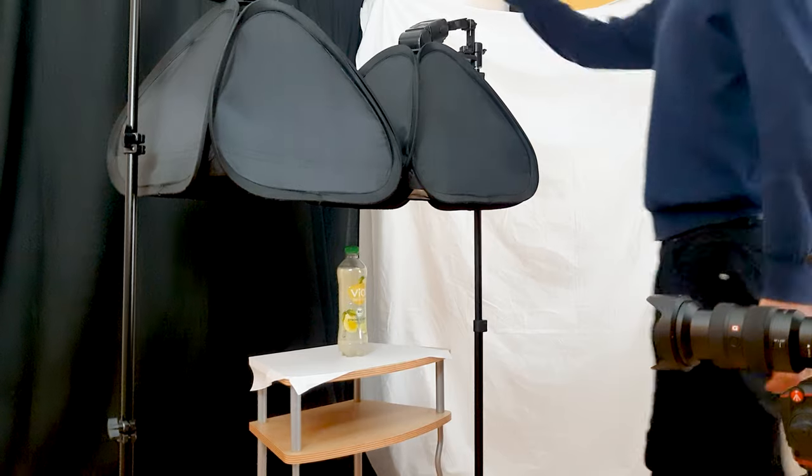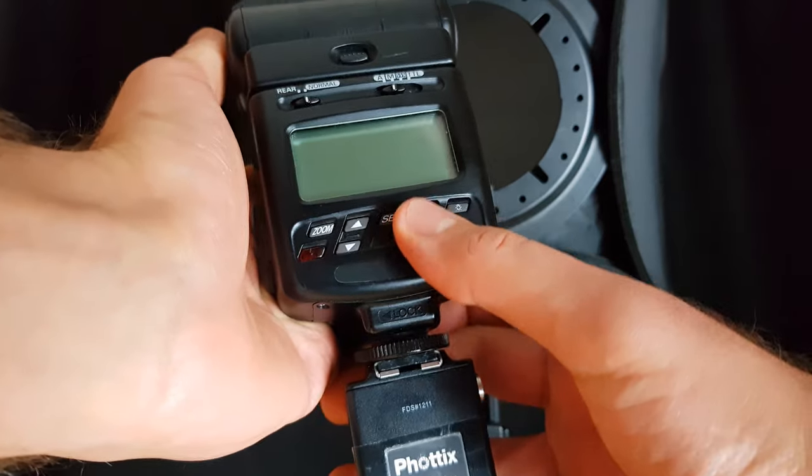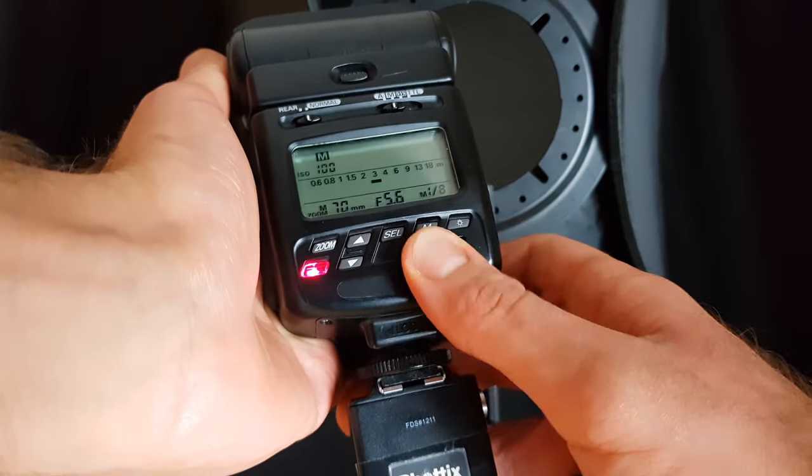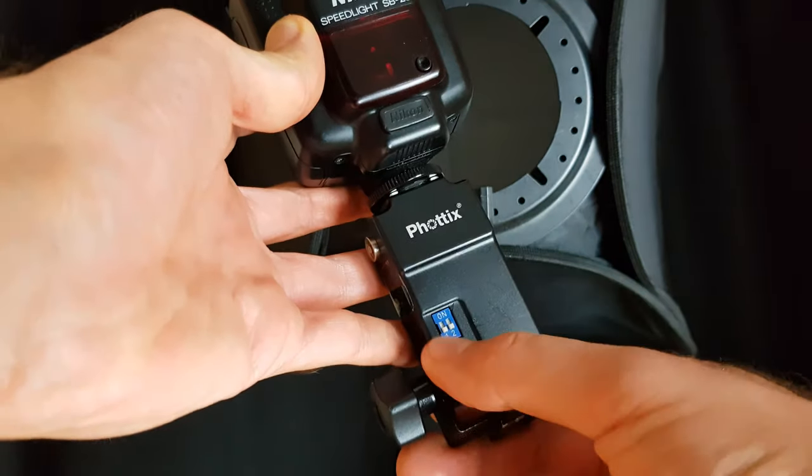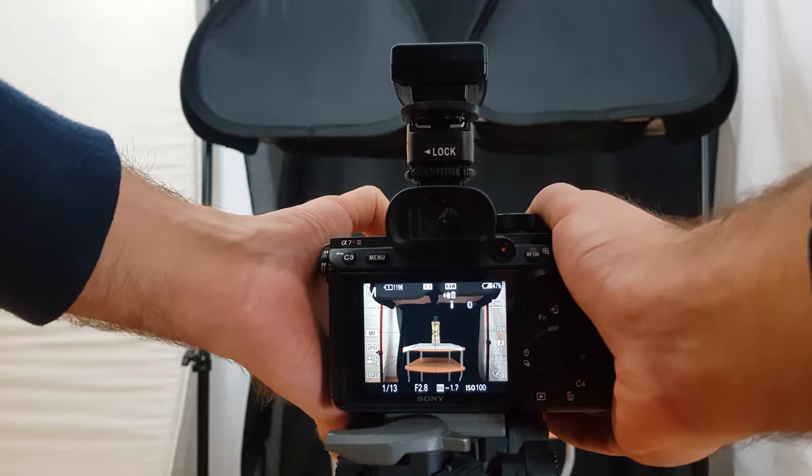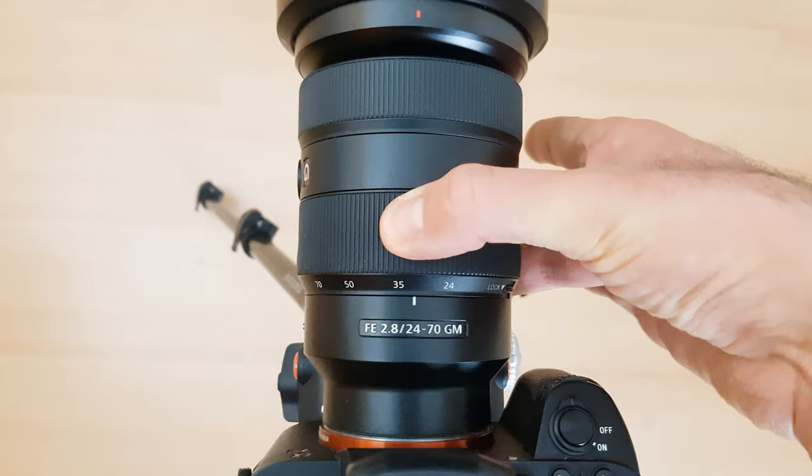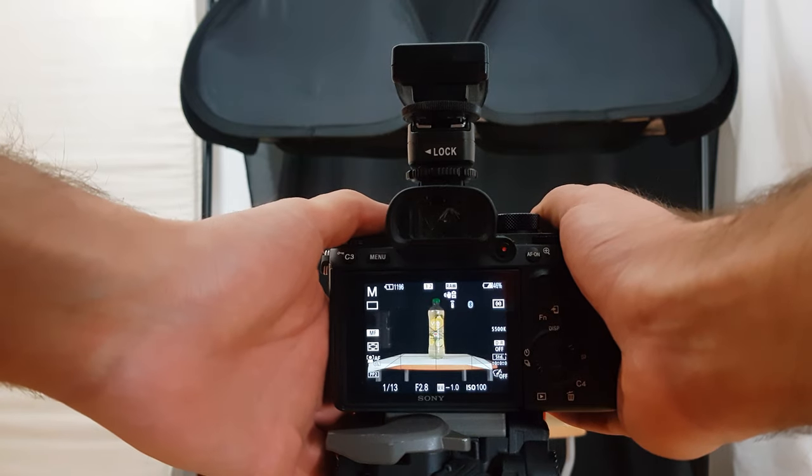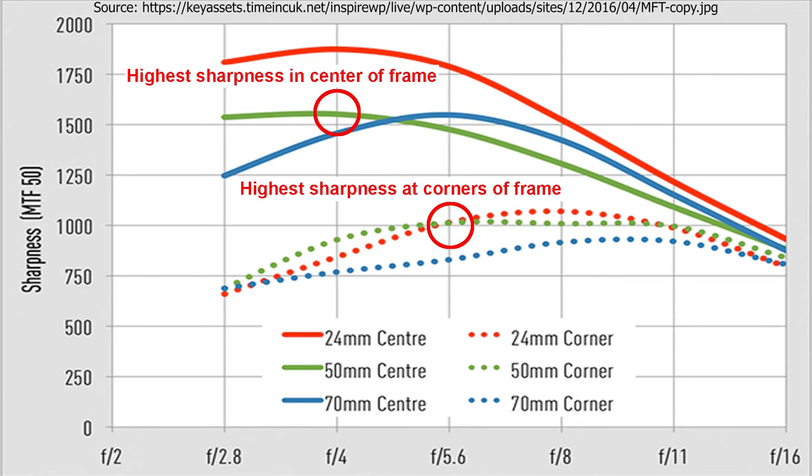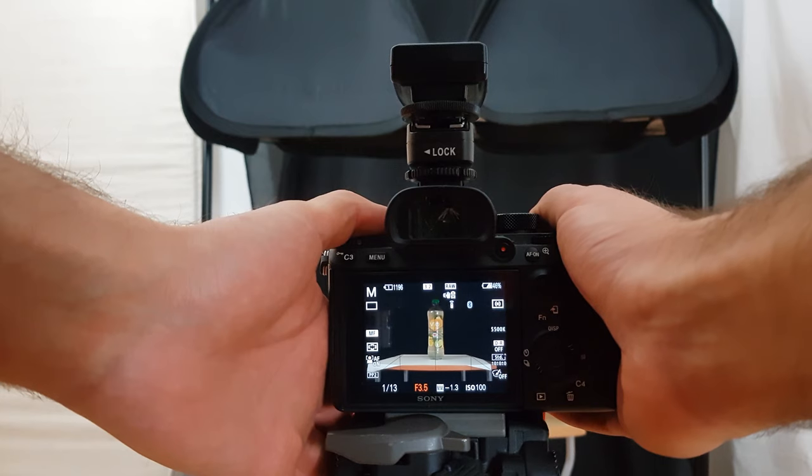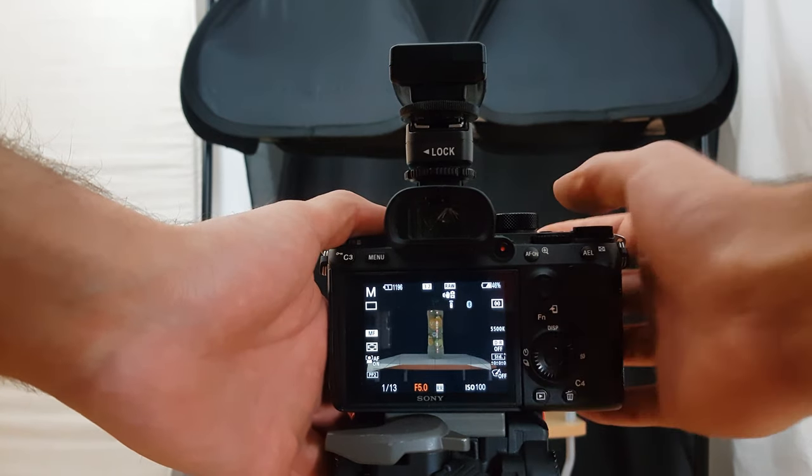To start our product photography shooting, turn on both flashes and set the triggers on the same channel. I set the lens to 50mm and I chose the aperture around the sweet spot of the lens. This is the aperture where the lens is the sharpest. The sweet spot of my lens is in the center of the frame at f4 and in the corners it's f5.6. So I will choose f5 to have something in between.